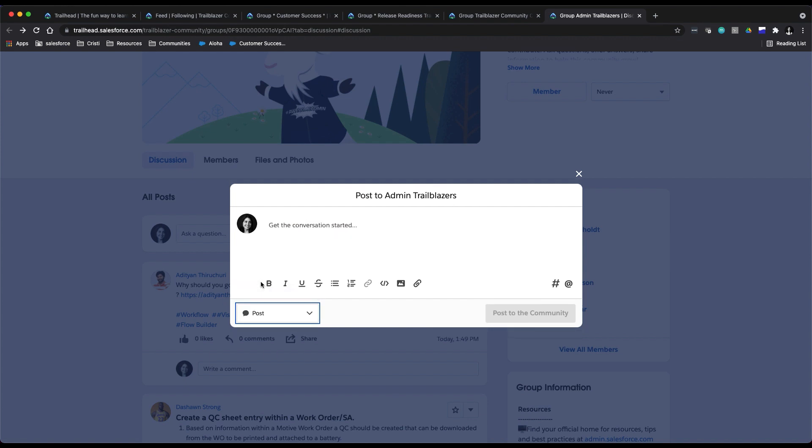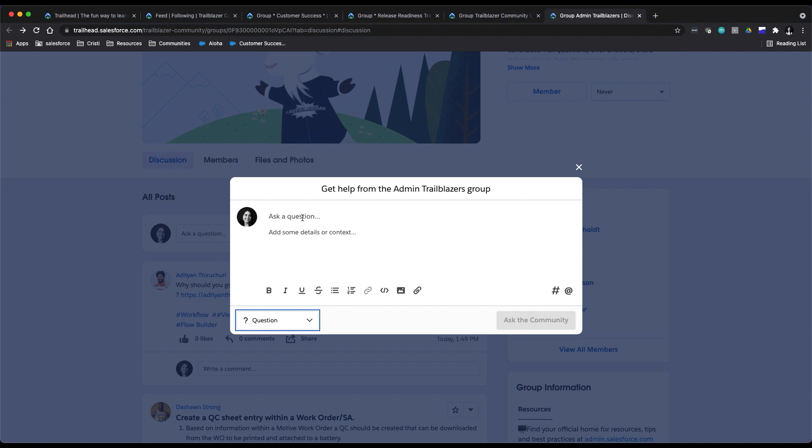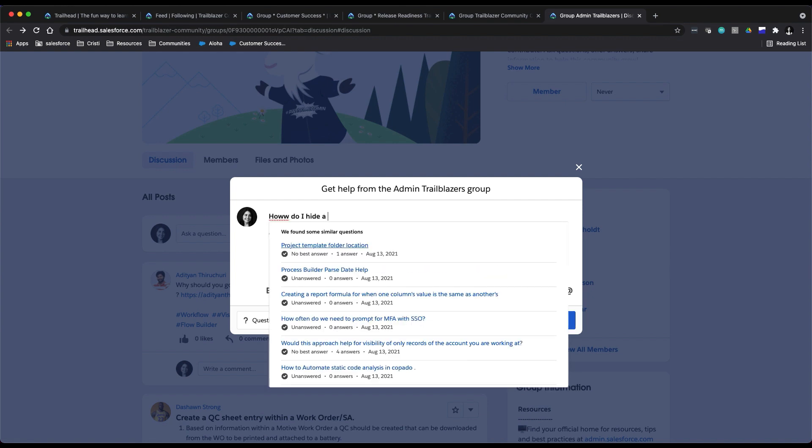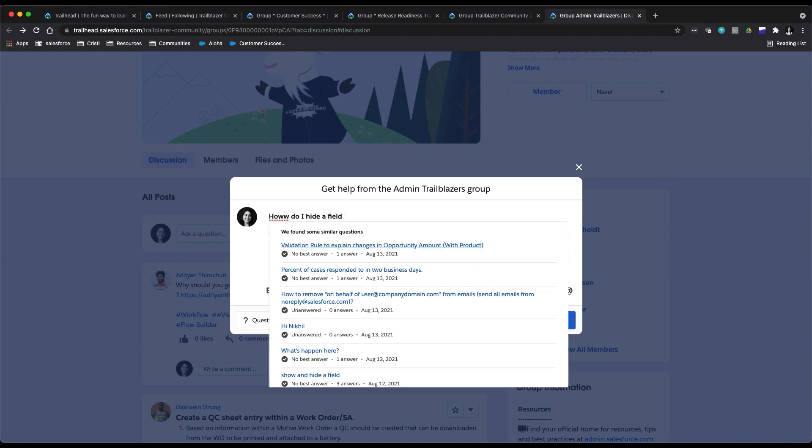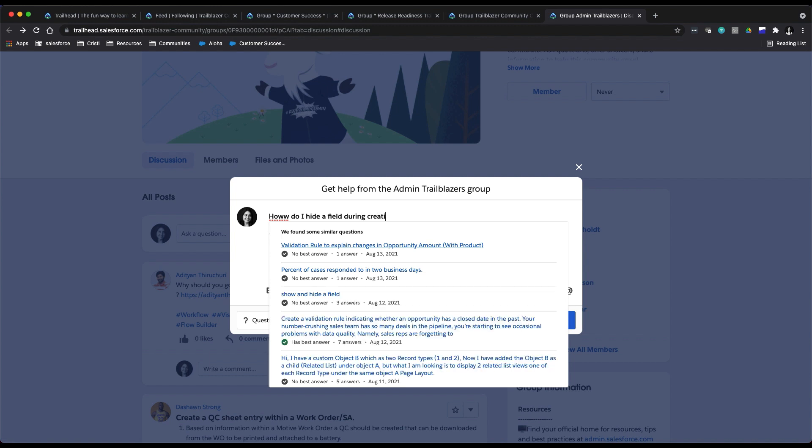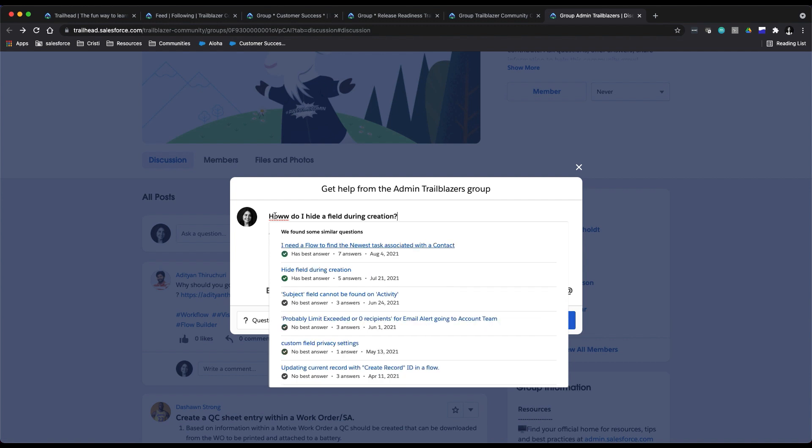If it is a question, you'll notice that as I'm typing something in—so for example, 'how do I hide a field during creation'—you will see a list of just dynamically populated similar questions. You might find your answer right there.